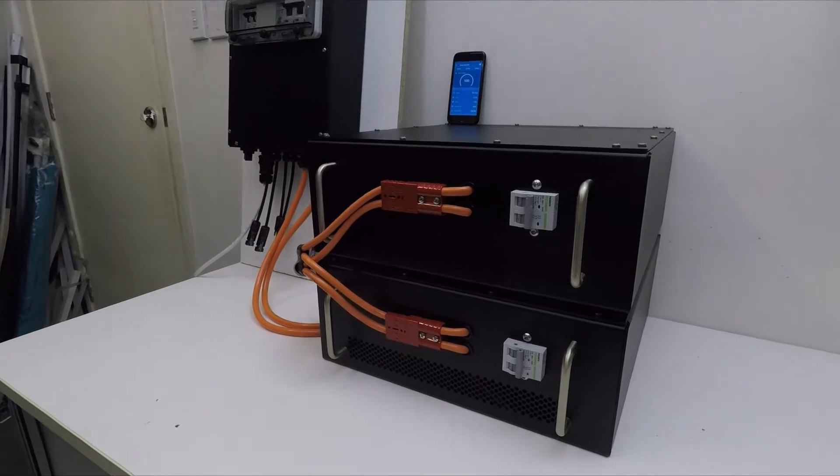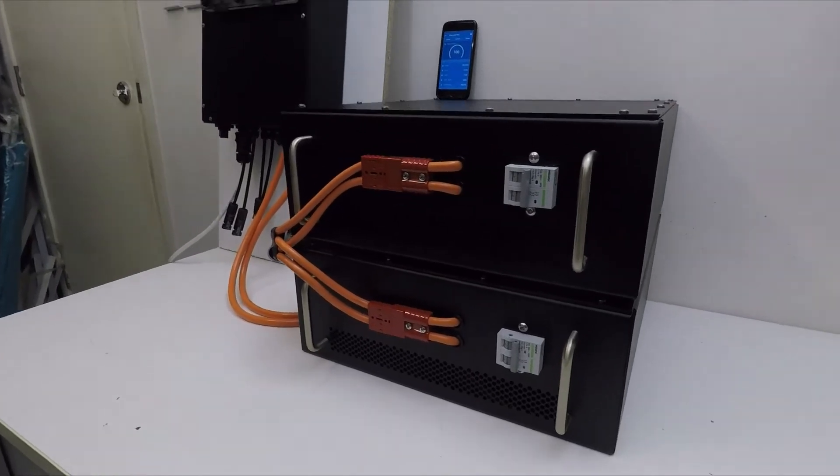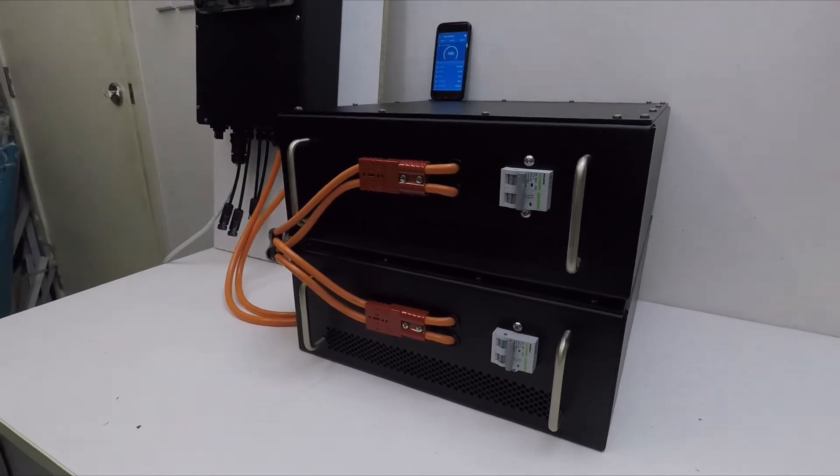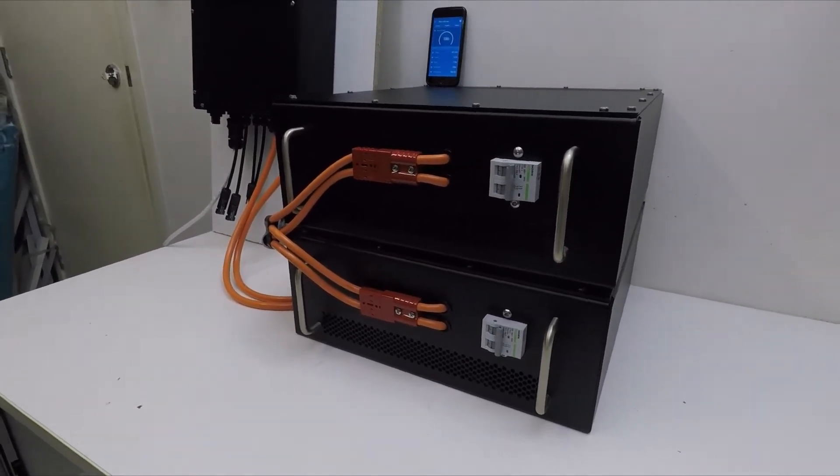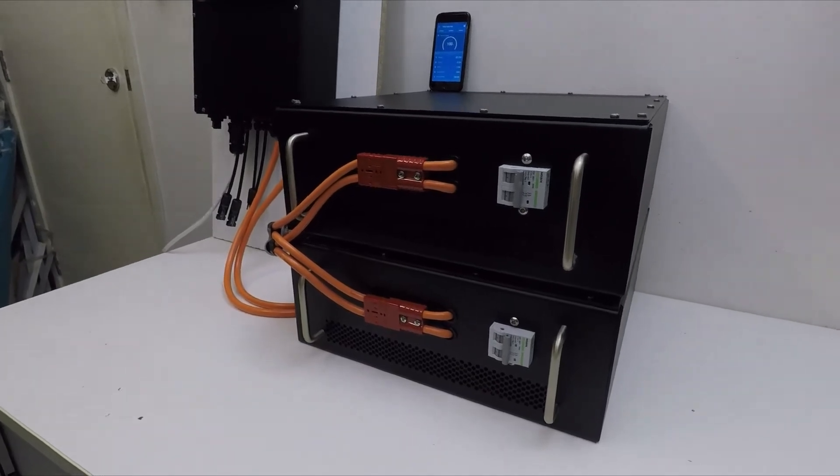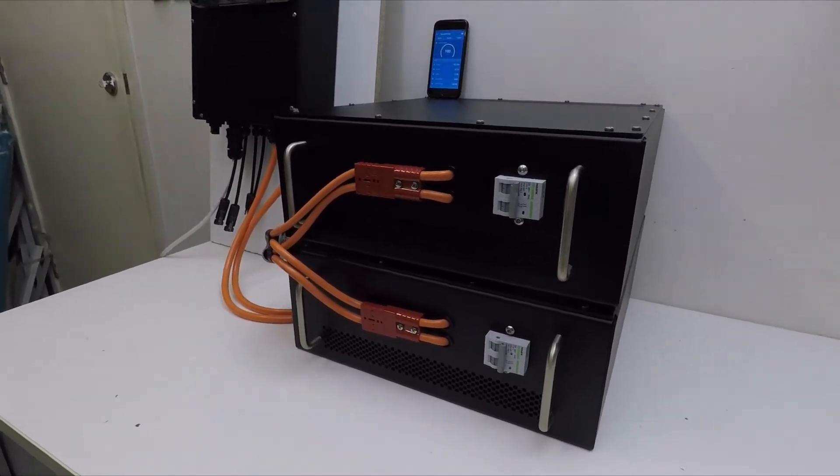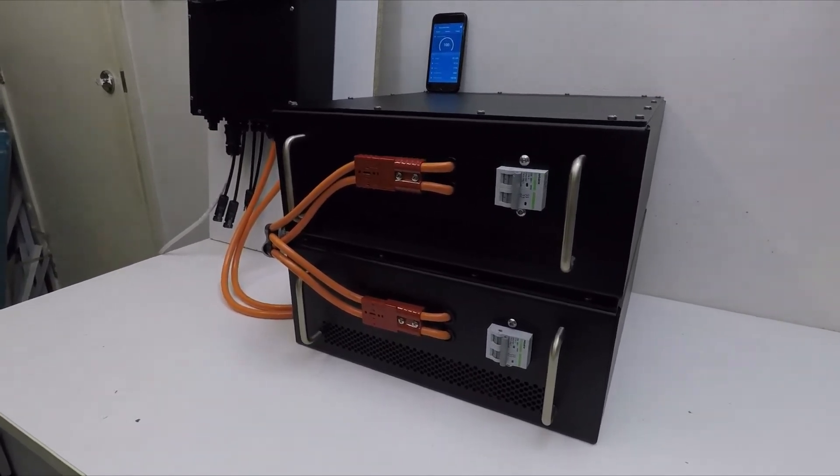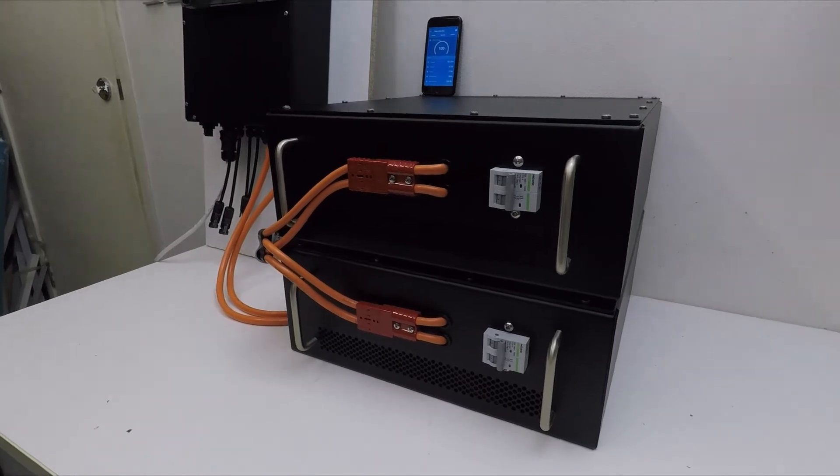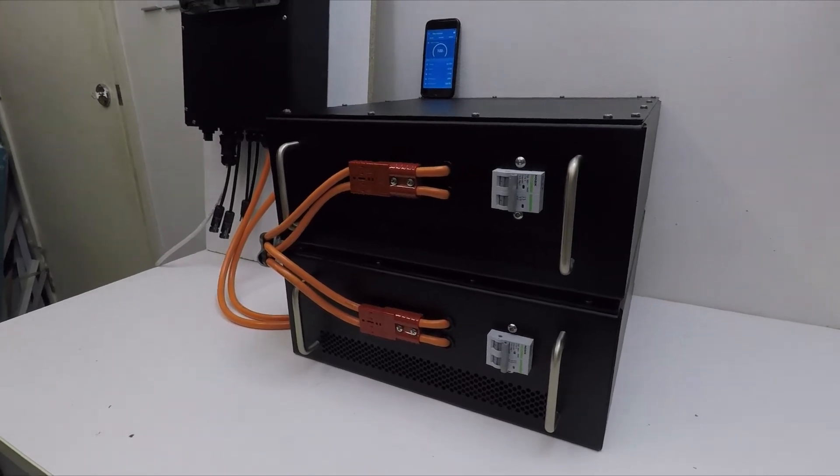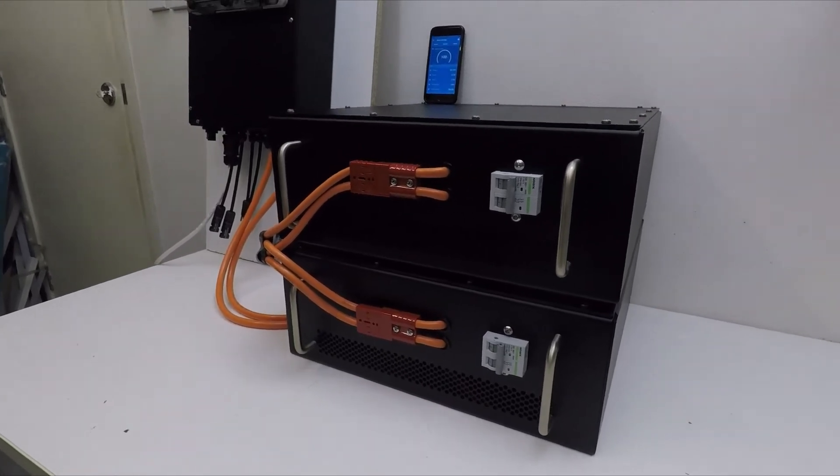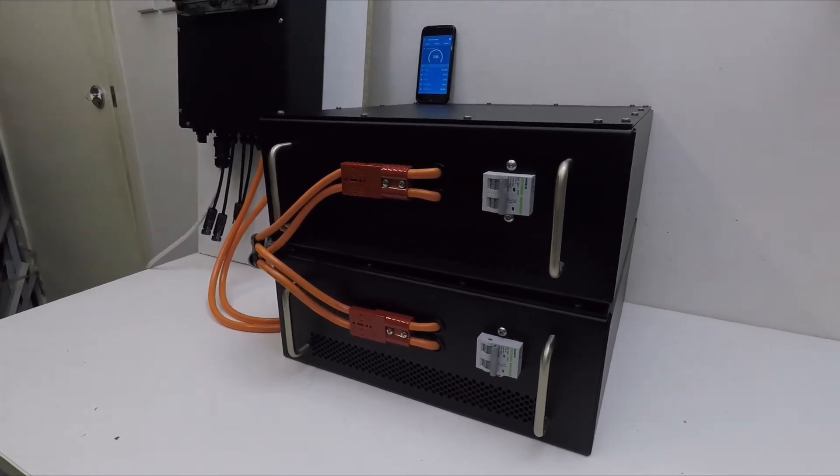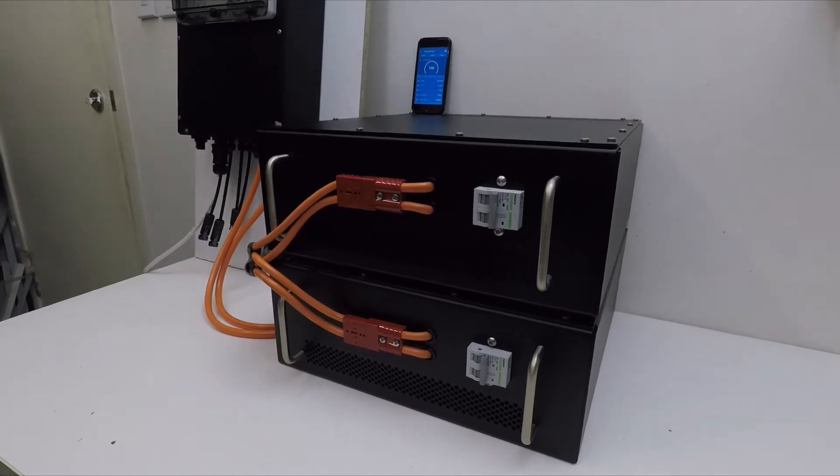So we have two 4.4 kilowatt hour Black Edition Megtronix battery modules. These are 51.2 volt battery modules, lithium phosphate. Each one holds 86 amp hours, so in total we've got 172 amp hours or 8.8 kilowatts of storage.